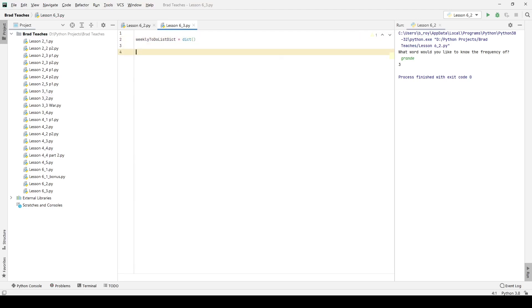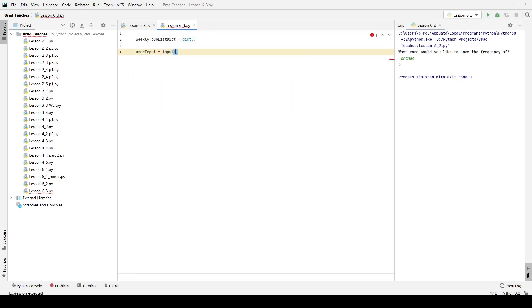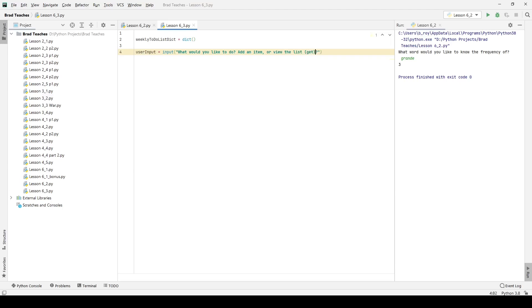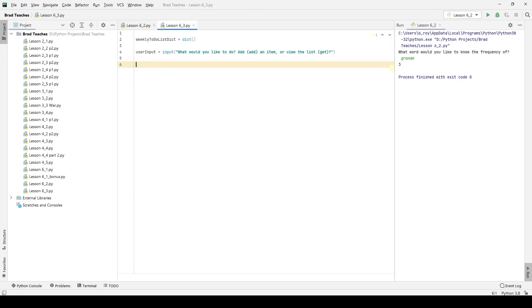And I'm going to say user input is equal to input, and here our prompt is 'what would you like to do, add an item or view the list?' And I want to add right here so the user knows the commands. Add is going to be simply add or view, and here the whole point of this lab is that the user can continuously select these items.